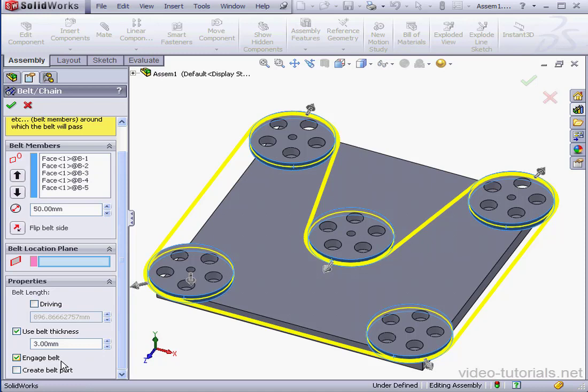Engage belt. This checkbox is an option to let you add mates between all components. If you leave this option unchecked, SolidWorks will create a belt sketch, but the pulley won't be engaged.